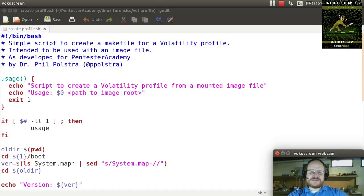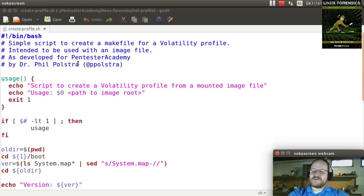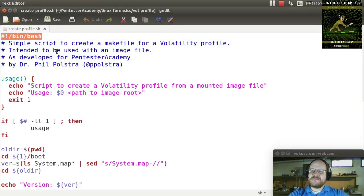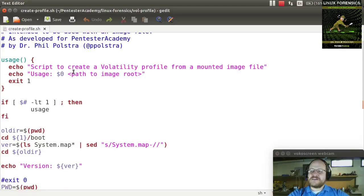If this sounds complicated, it's because it is — but you're in luck. I've written a very simple shell script that will help you out with this. We have our standard shebang bin bash. The usage says this is for creating a Volatility profile from a mounted image file.